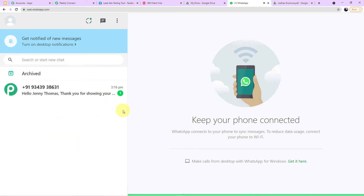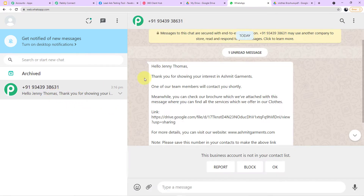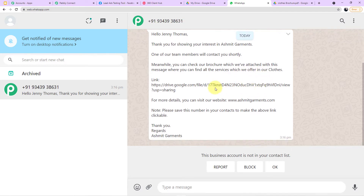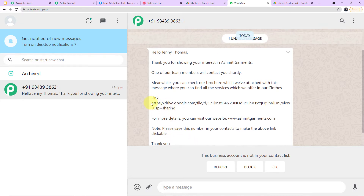It will take a few seconds for the message to arrive. A message has just arrived for Jenny Thomas, which states: 'Hello Jenny Thomas, thank you for showing your interest in Ashmit Garments. One of our team members will contact you shortly. Meanwhile, you can check our brochure which we have attached with this message, where you can find all the services we offer in our clothes.' The link is given below.